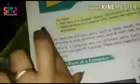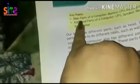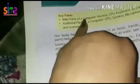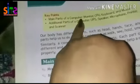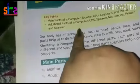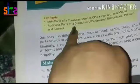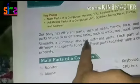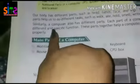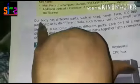These are the main parts of the computer. We can divide them into the main parts of the computer and the additional parts of the computer. So, let's start.